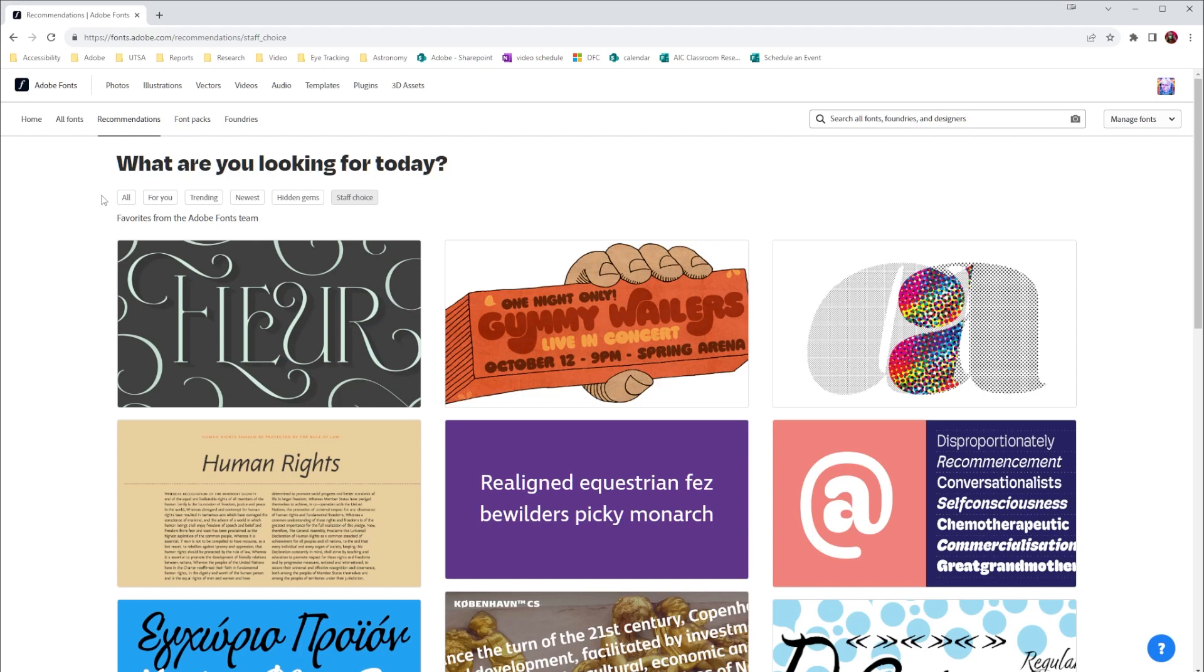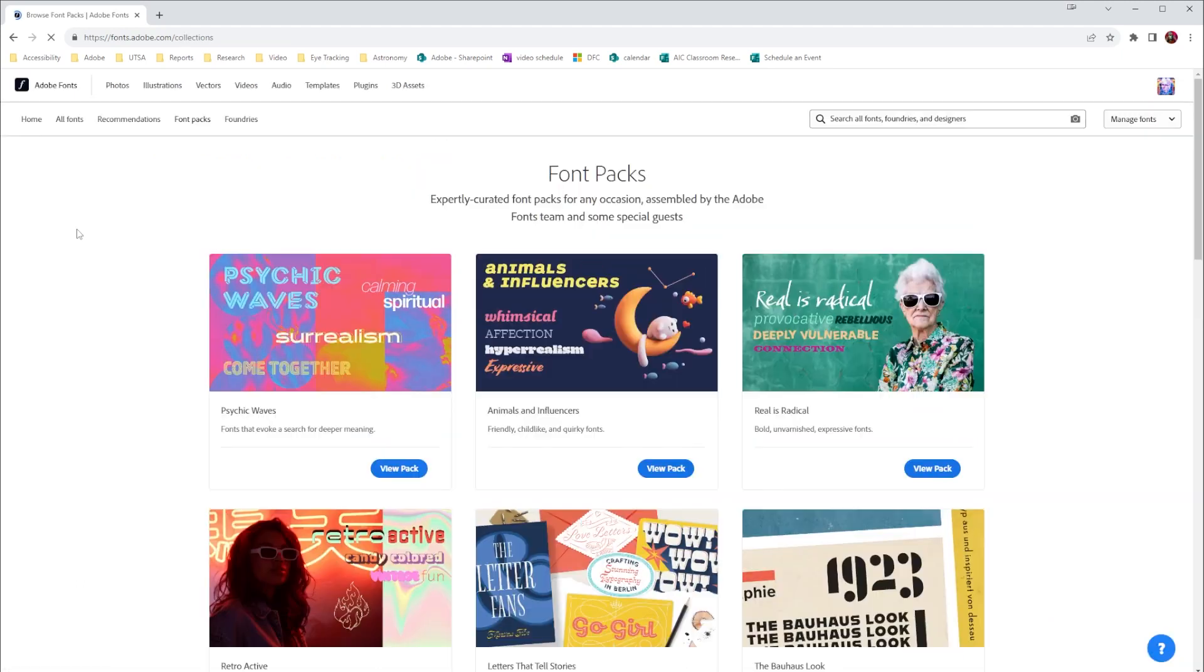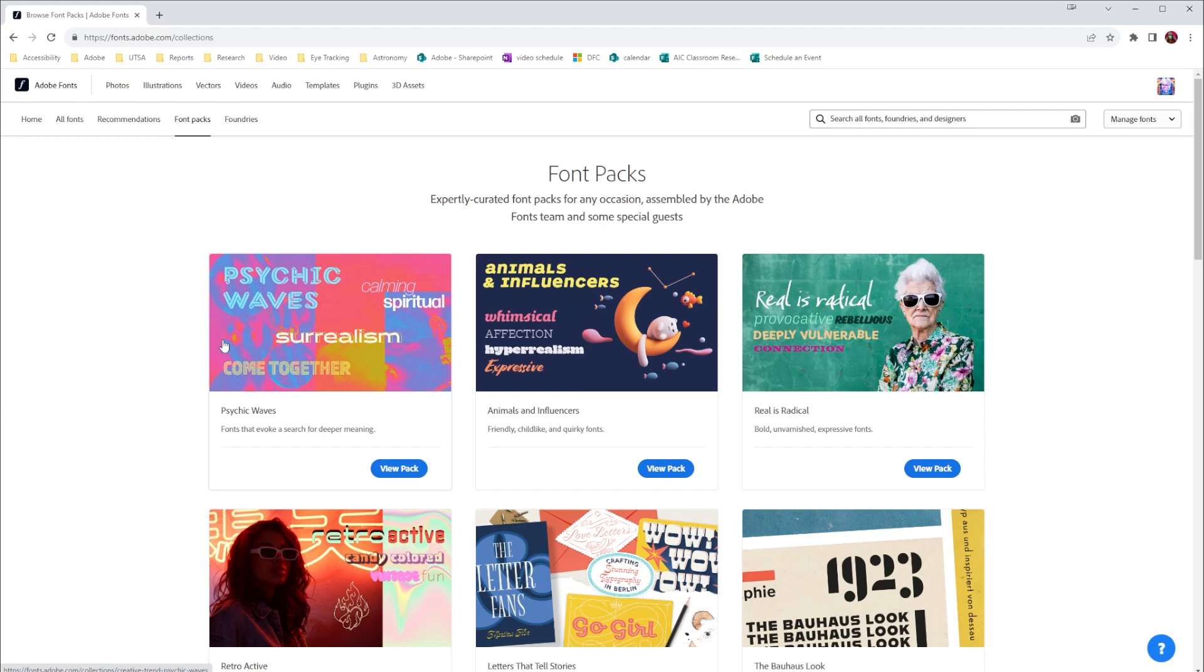Speaking of projects, when you're working on a project sometimes you need a bunch of fonts to work together, and up here we have font packs. So these are packs of fonts that you can download that might work for a specific project. So here for example psychic waves—this looks really nice and it might be something that I would be using if I was creating an event for a student flyer.